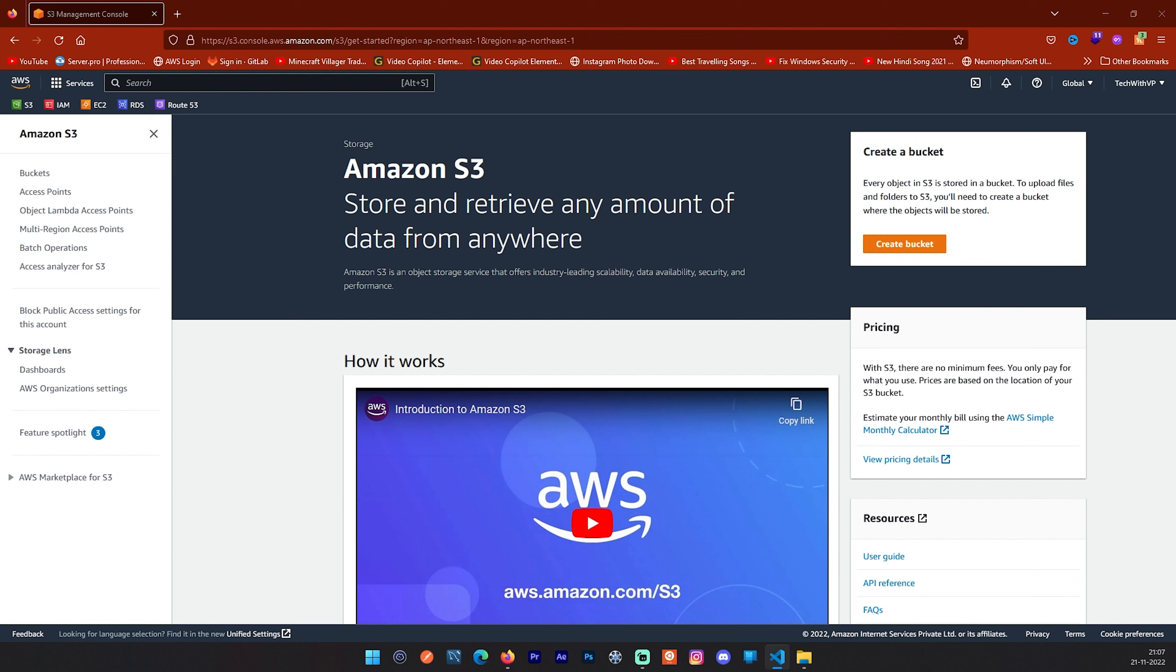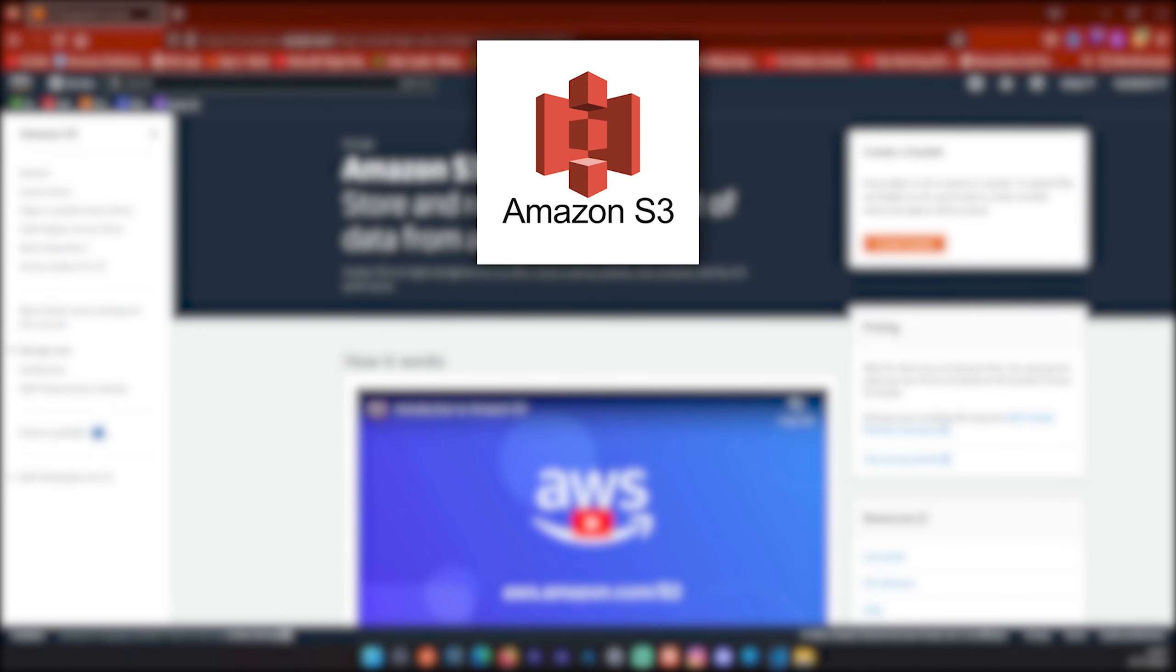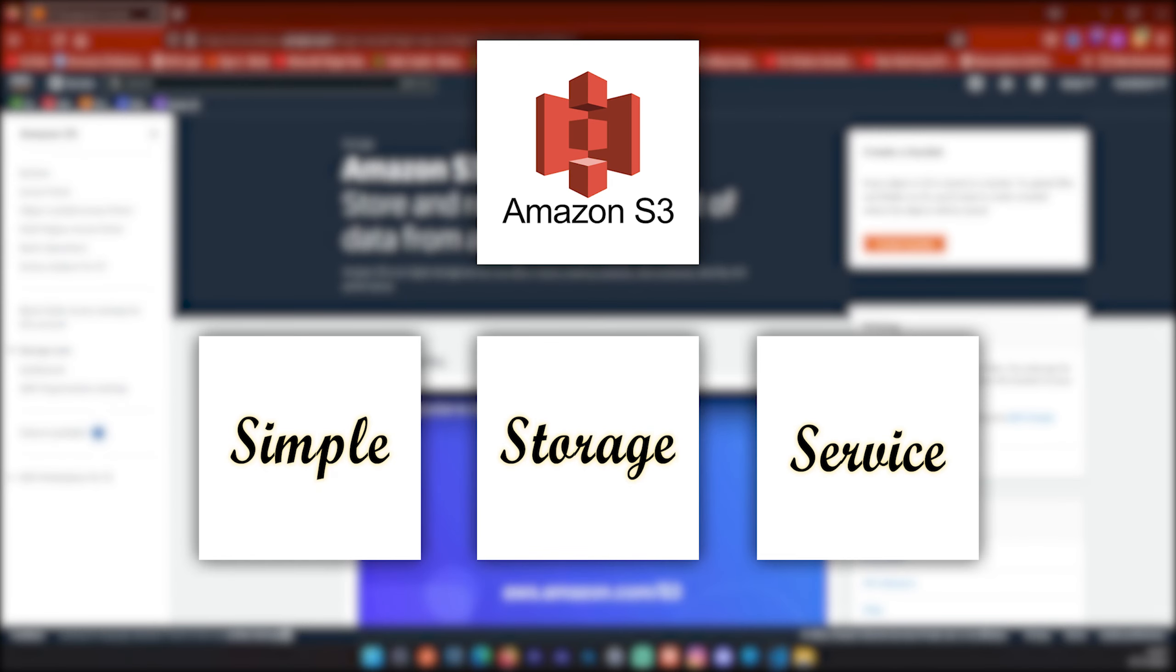Hey, what's going on internet? This is Vivek from Tech with VP. Your problem, our solution. Let's talk about Amazon S3.